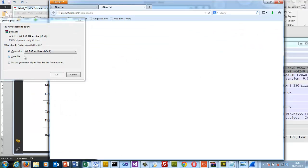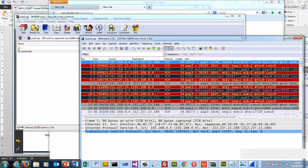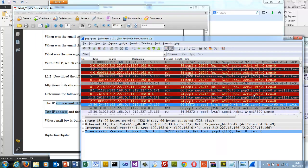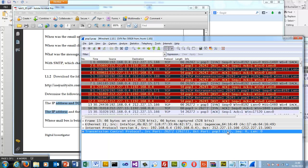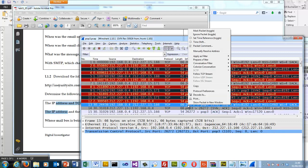Let's look at our second trace. This time we're going to be reading our email using POP3. Again we'll look for the IP address. Here's the connection: the machine is 192.168.0.4 and the port it's using is 26272, and it's connecting to port 110.